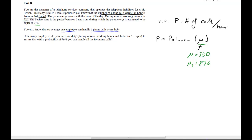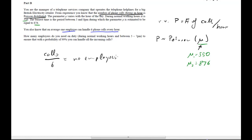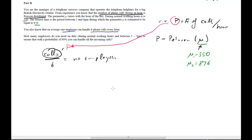We'll call them mu1 = 5.50 and mu2 = 8.76. Additional information: on average, one employee can handle 6 phone calls per hour. The question is how many employees are needed to ensure that with 99% probability, all incoming calls can be handled. The basic idea is that the number of calls divided by 6 gives the number of employees needed.